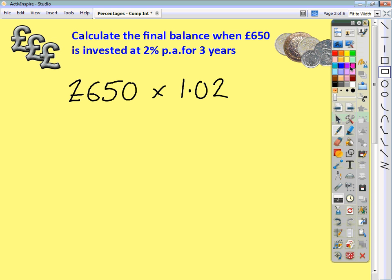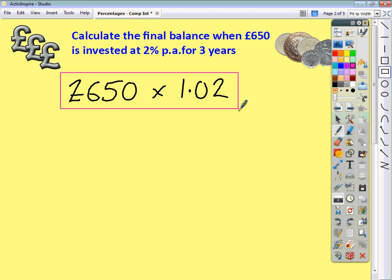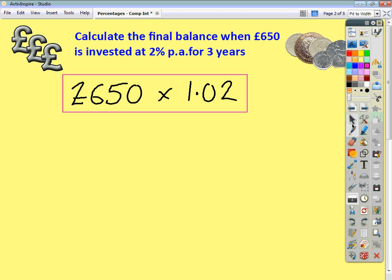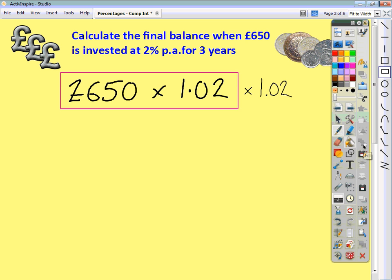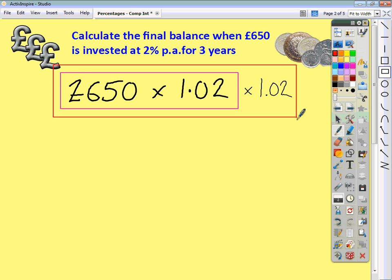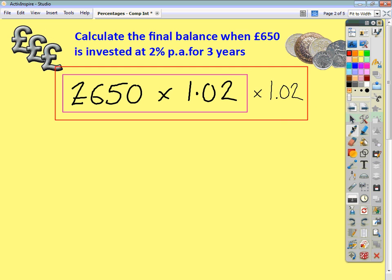Whatever we get when we do that calculation is the balance at the end of year 1. The balance at the end of year 2 is going to be the end of year 1 balance multiplied by 102% as well. What we've got in the red box is the balance at the end of year 2. To get the balance at the end of year 3, we take everything in the red box and multiply by 102%, or 1.02.